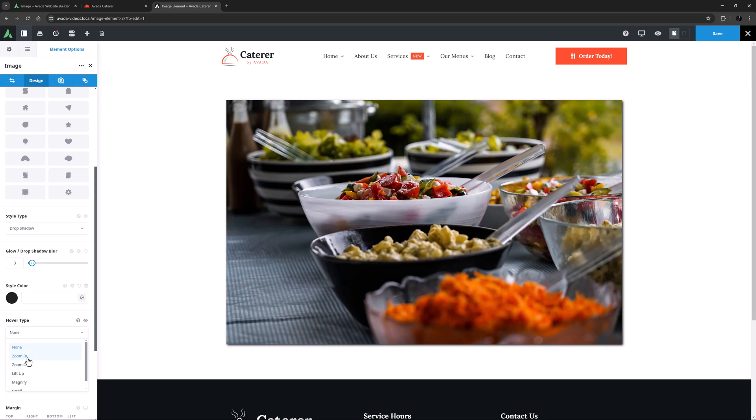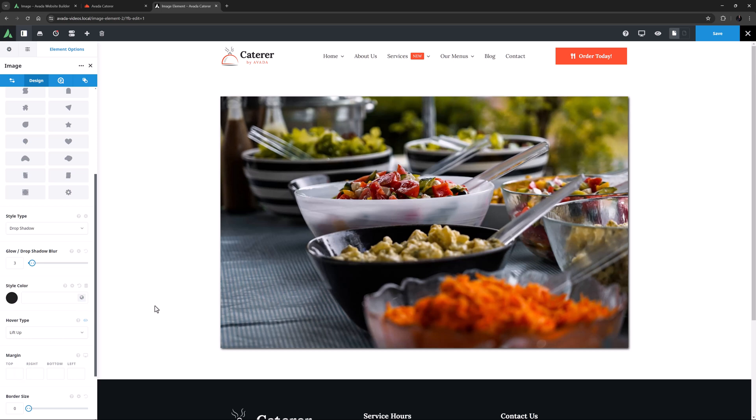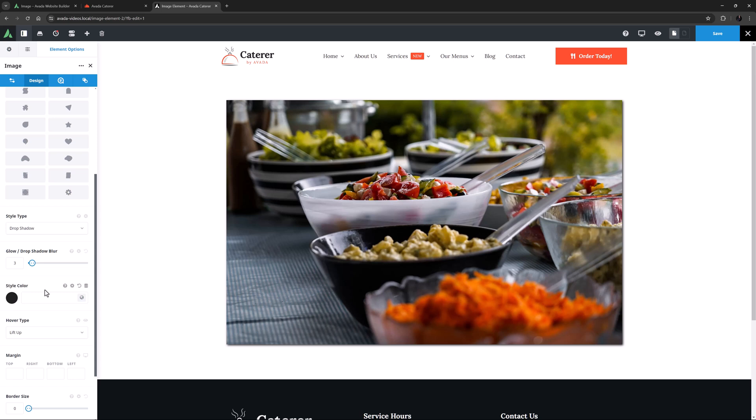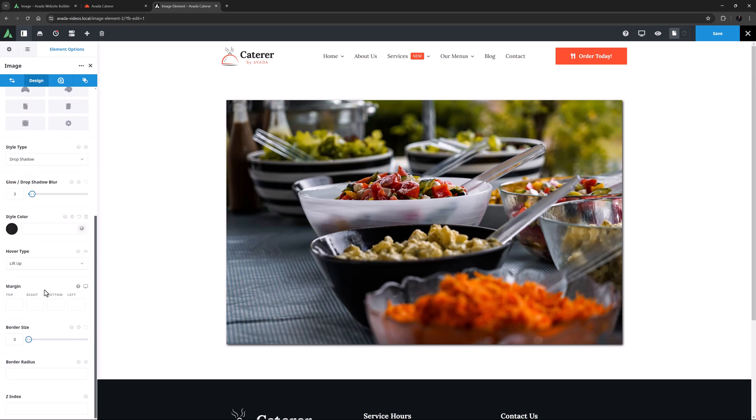So as we mouse over the image, you can see the effect in action. See the Image Element page on Avada.com for working examples of all these hover types.